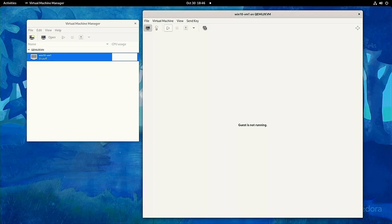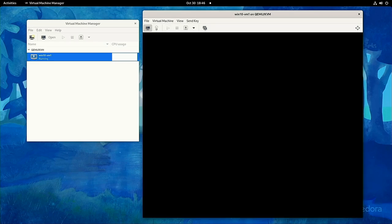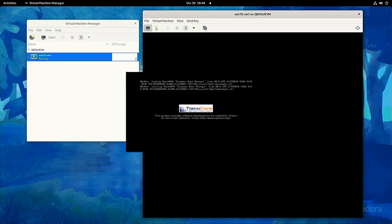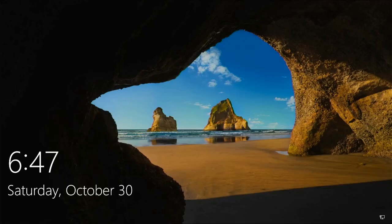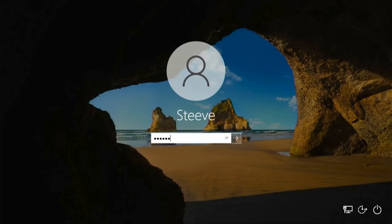As it boots, switch your monitor over to the HDMI output coming out of your virtual machine, and you should see your Windows virtual machine booting up using your graphics card. If the mouse and keyboard are working, you're ready to download and play some games.